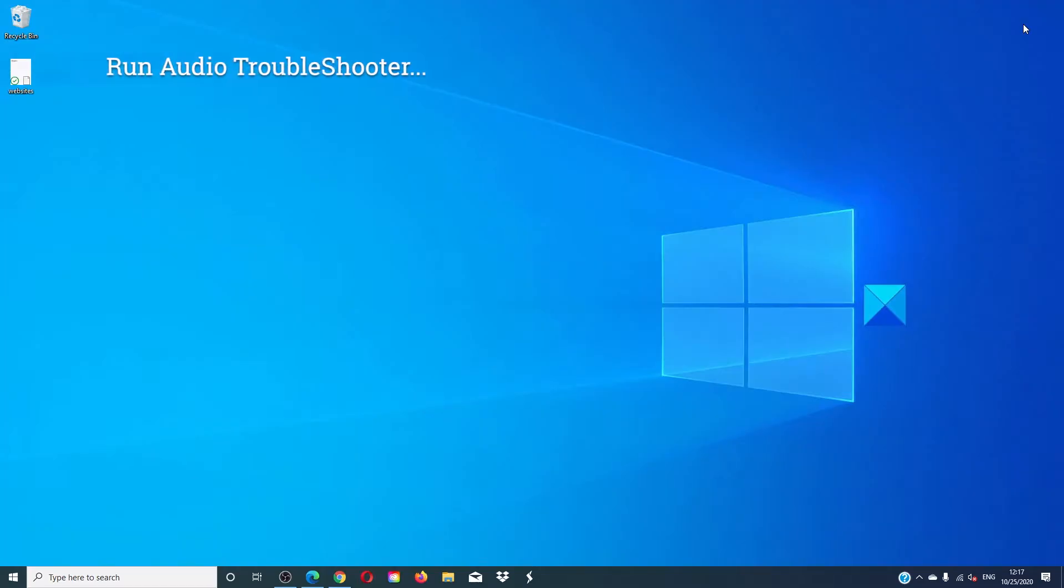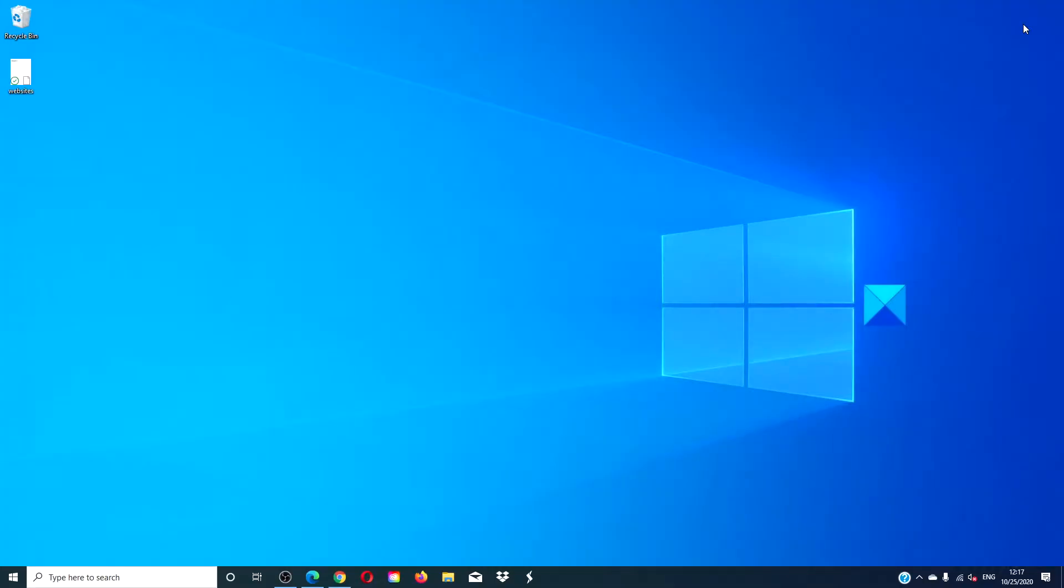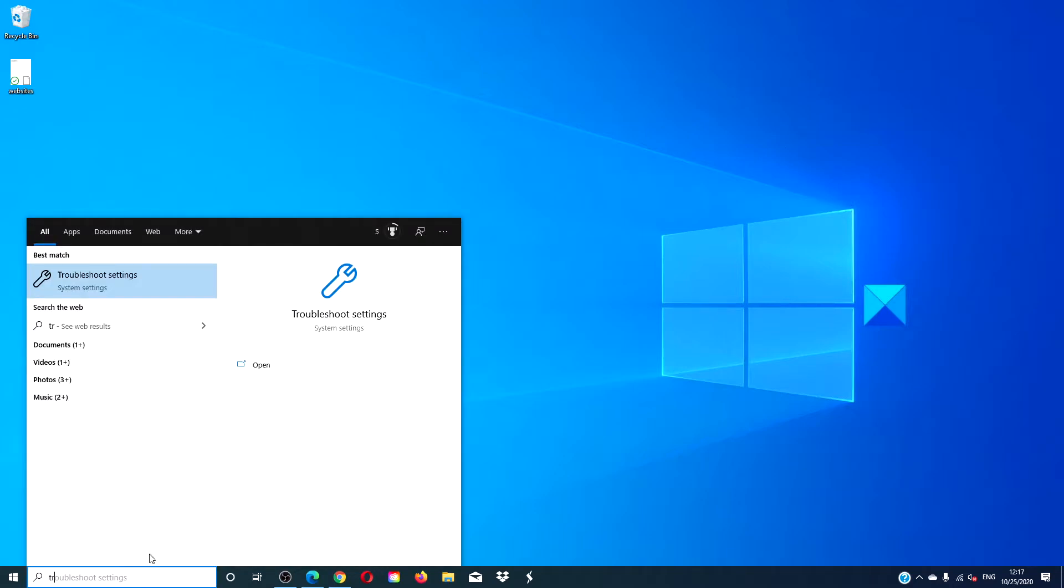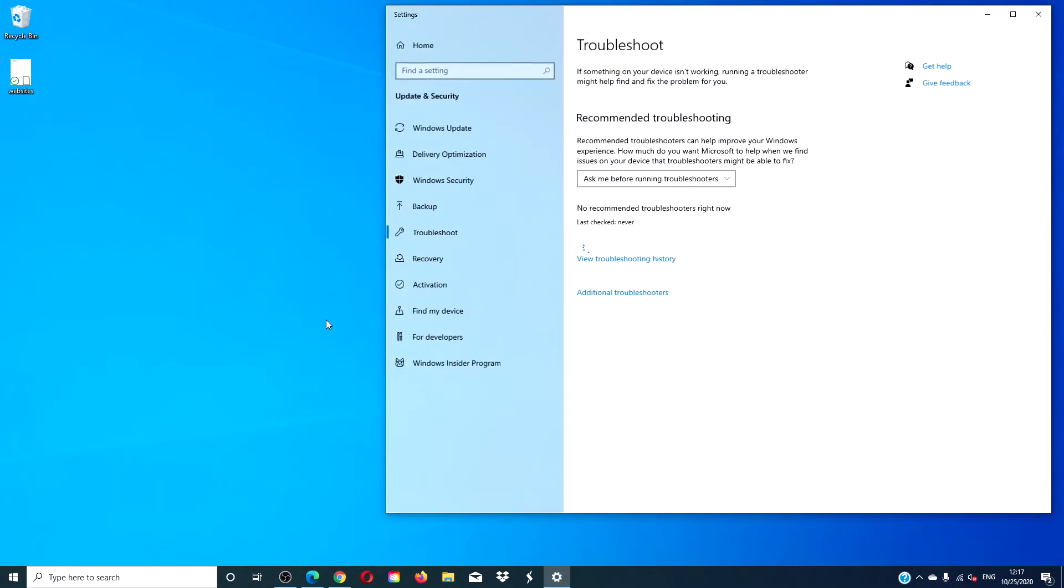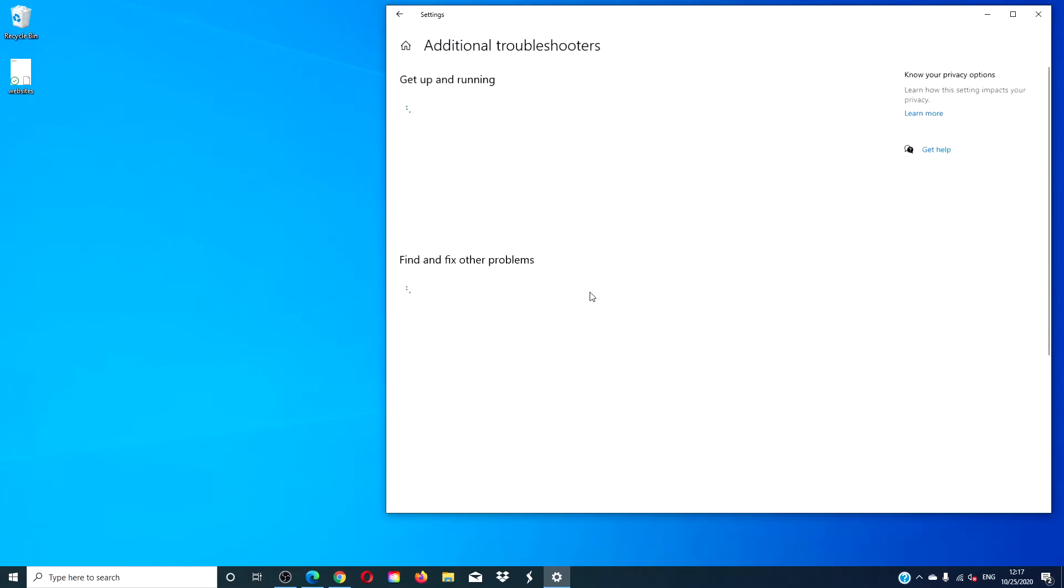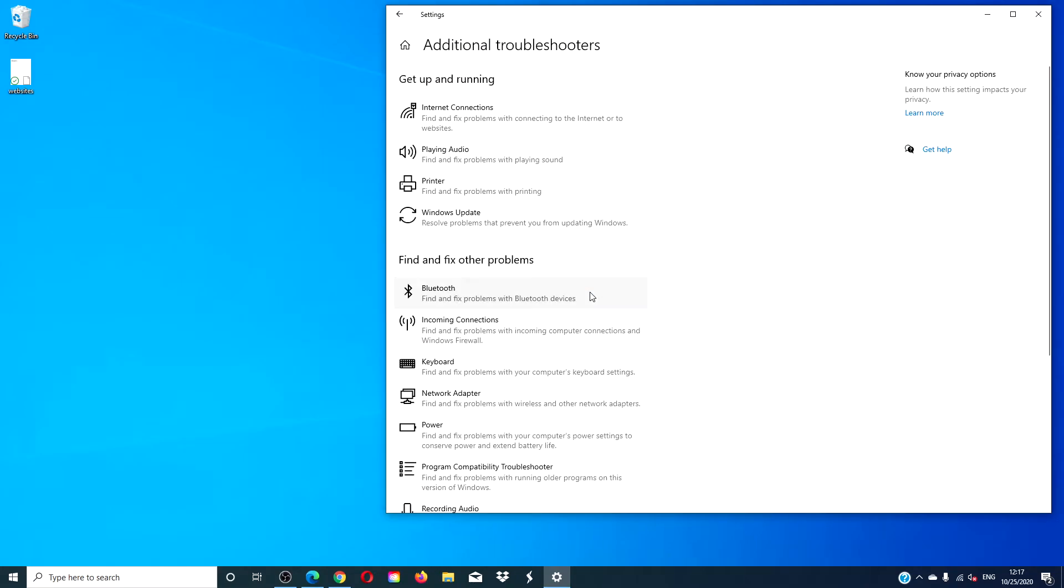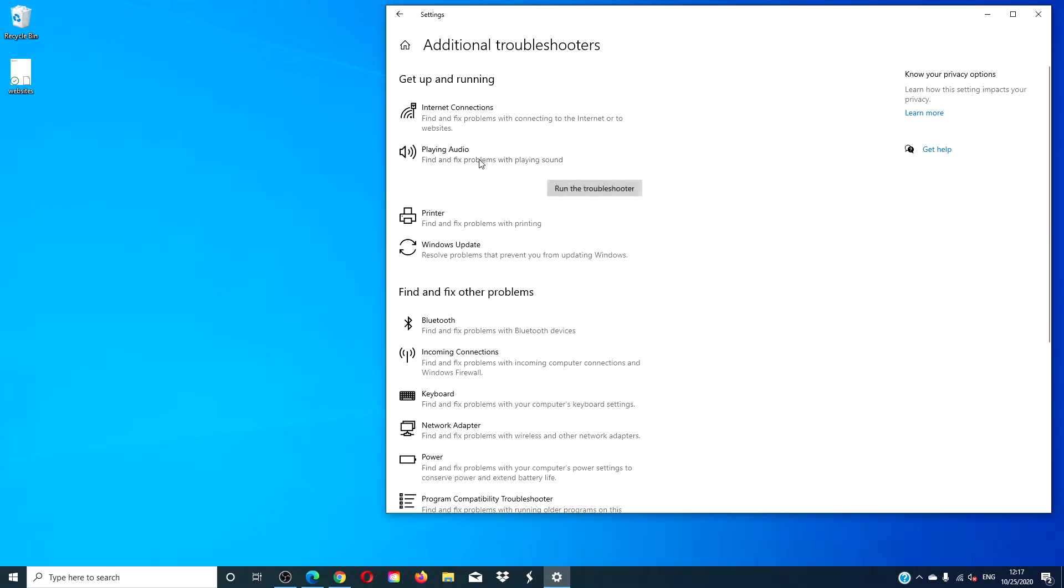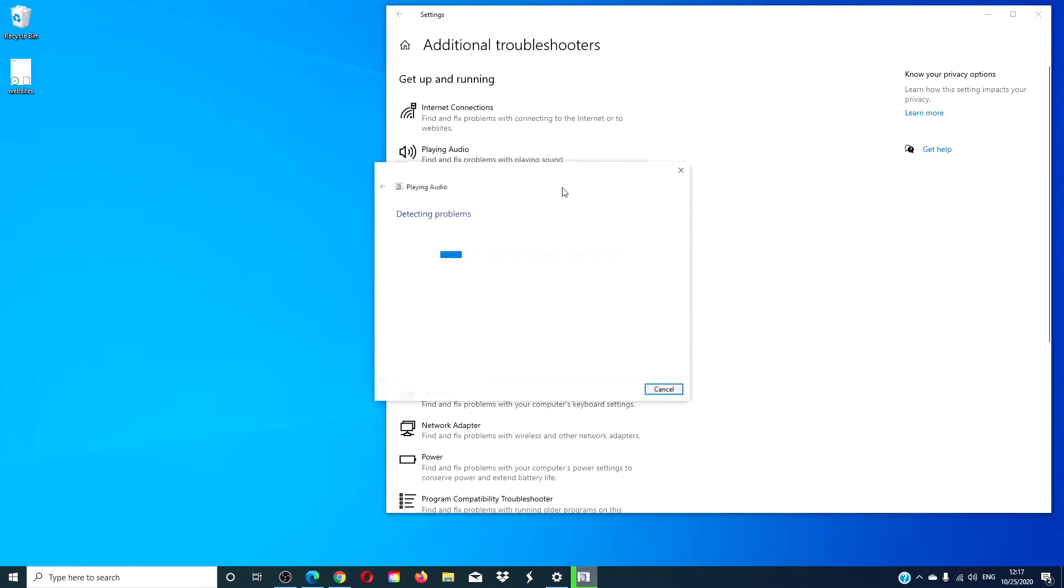If you are still experiencing problems, you can run the audio troubleshooter. Go to troubleshooting, click on additional troubleshooters, find the playing audio troubleshooter and run it. Follow the on-screen prompts if there are any.